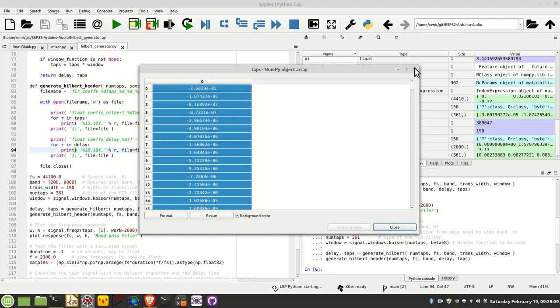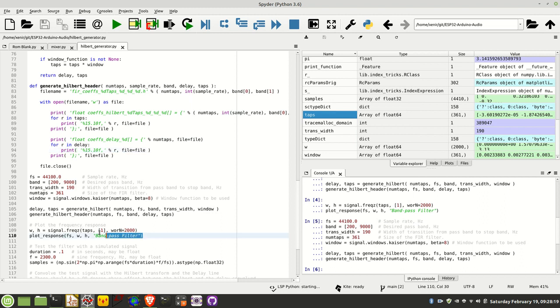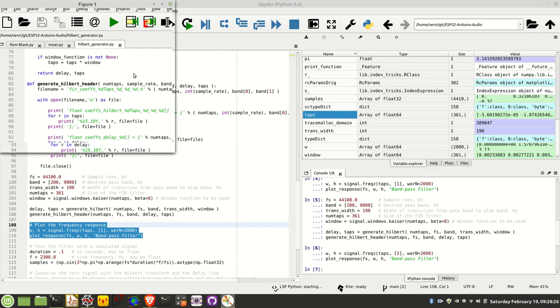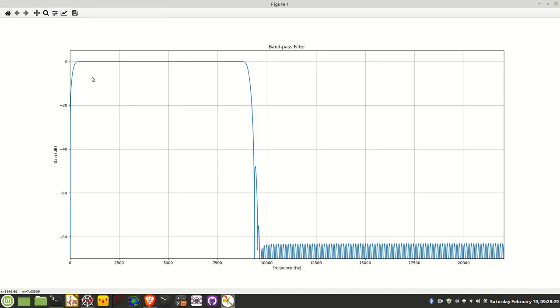Let's have a look at the actual taps themselves. We can use this freqz function which shows the frequency response of the Hilbert filter, not the delay line. Let's have a look at that. There you can see it there, so there's that bandpass filter, it's got a nice steep roll off, and then you've got the stop band right down here.